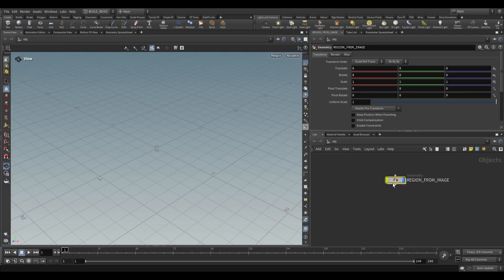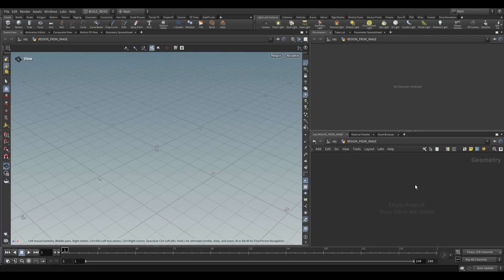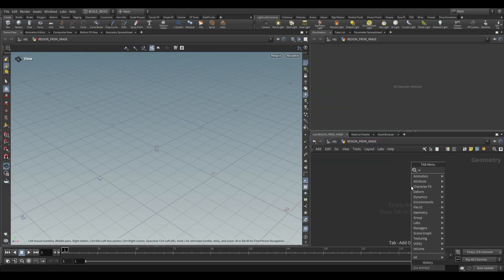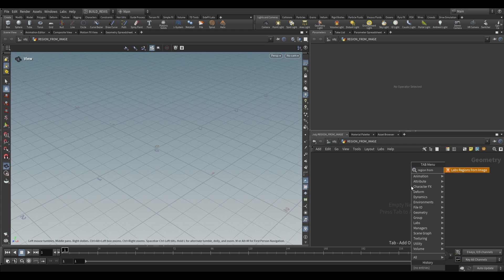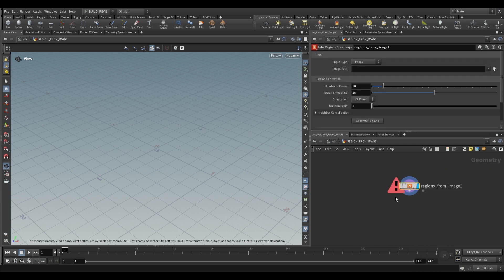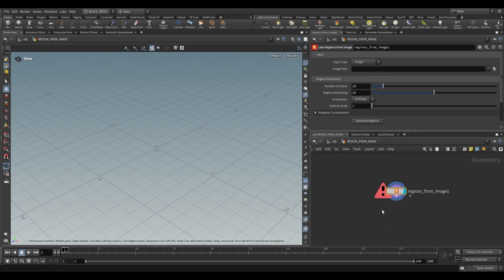This is a SOP level geometry node so we can dive inside here and just use a Region from Image, Labs Region from Image. You'll see that we have an input, we can either use an image or a COP network. COP network is just going to be the Houdini compositing context, so if you create an image in there you can bring it in to use over here.